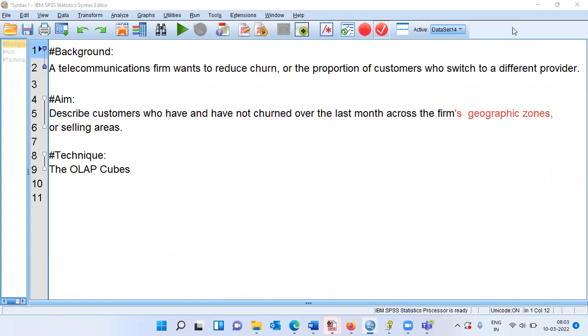SPSS offers OLAP cubes wherein we can summarize the scale variables broken down by different categories.